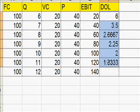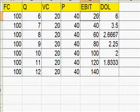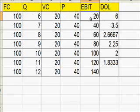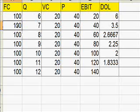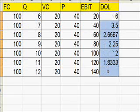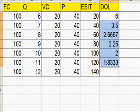So what do you see here? The DOL is actually reducing when we produce more output. Because of the fixed cost, the earning before interest and tax is very low at the beginning because we have to cover the fixed cost. But once our quantity produced increases a lot, the fixed cost becomes negligible, so the DOL reduces.